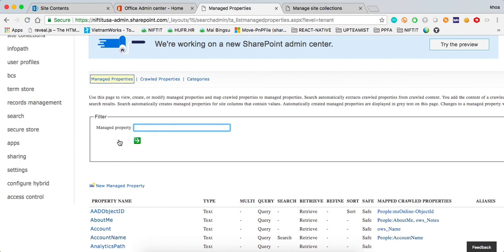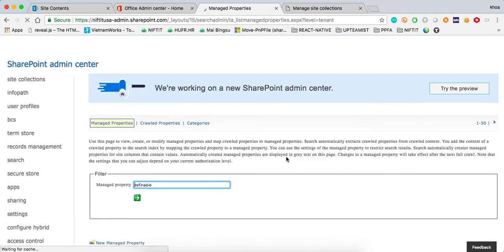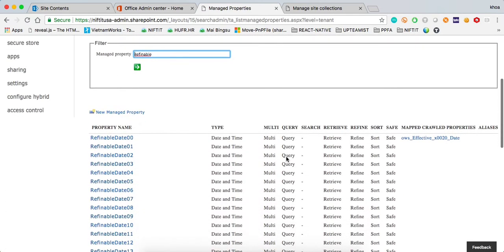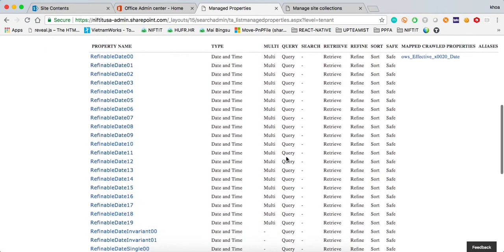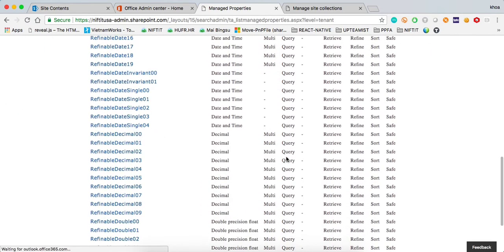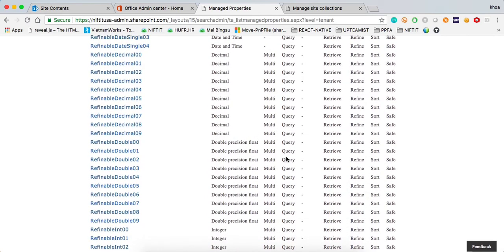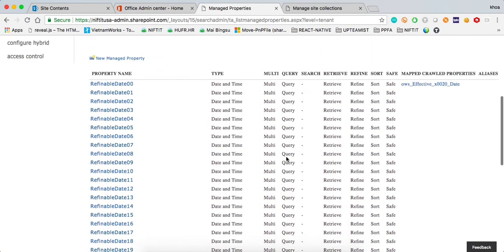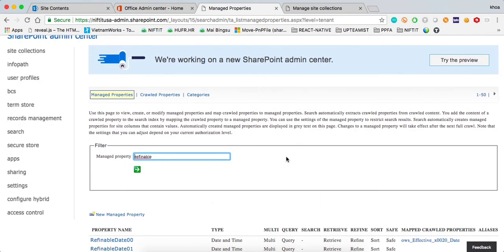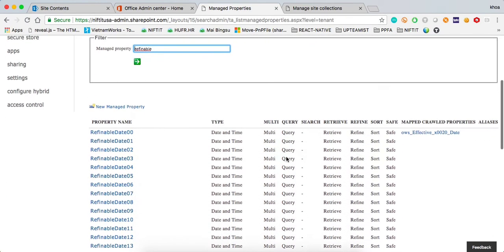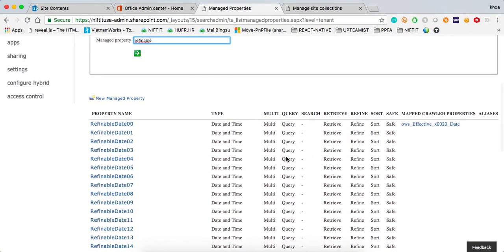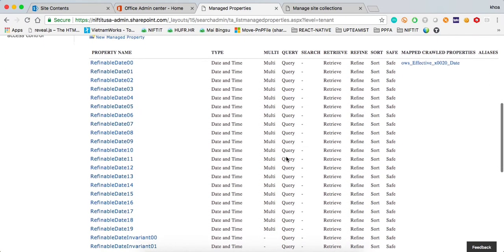The good thing is that Microsoft provides a few fields that start with refinable as the name, and the data type. Refinable integer, refinable date, refinable decimal, refinable doubles, and string. Depending on the nature of the content that you want to index to the search database, you're going to need to pick up the right one. And there's a limit on how many of them are created default for you. You get 20 of them for each data type.